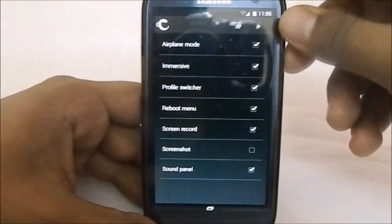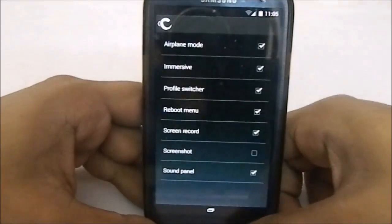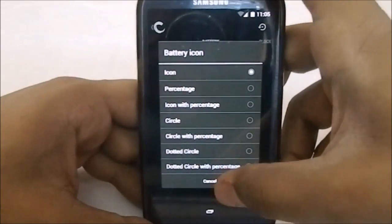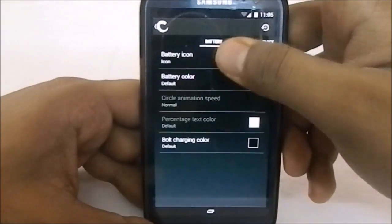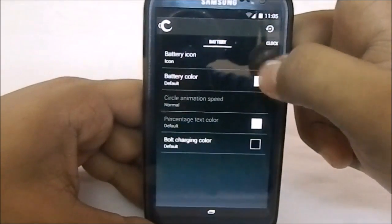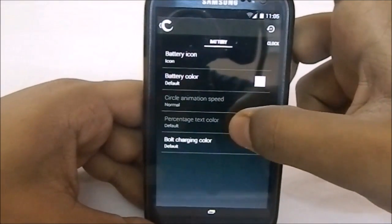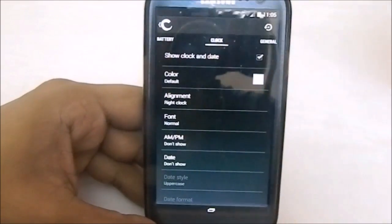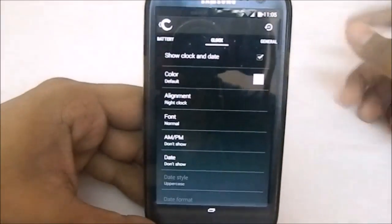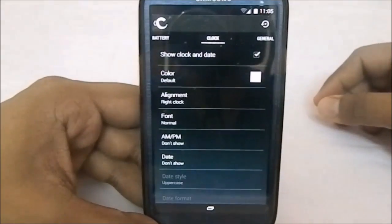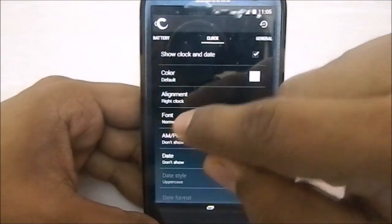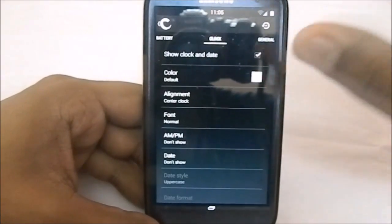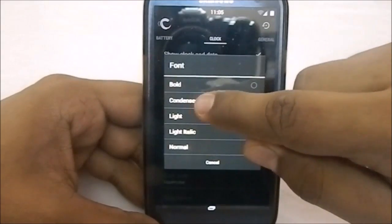For the power menu, you can switch it and have all available options in there. The status bar has a few settings. For the battery icon, you have a lot of options — if you select a circle icon, you can set the circle animation speed, percentage text color, and more. Something I really like is the font option; in the Fusion ROM this option was available but wasn't working properly, so I really like that it works correctly here.